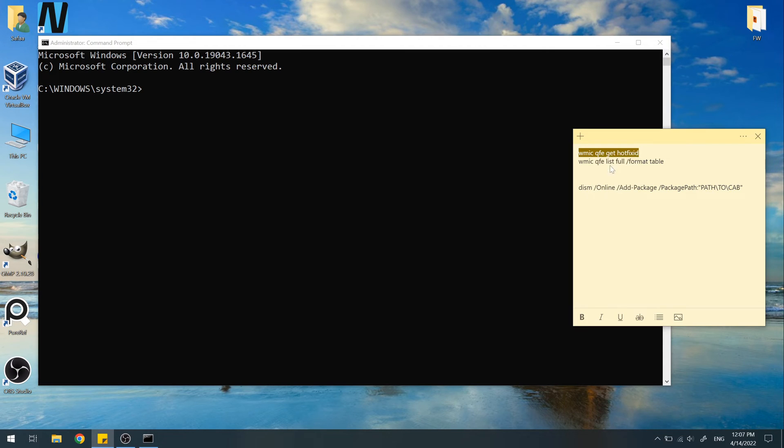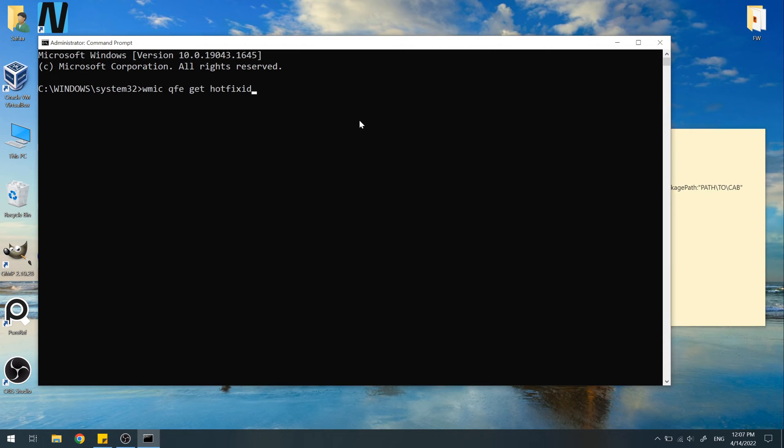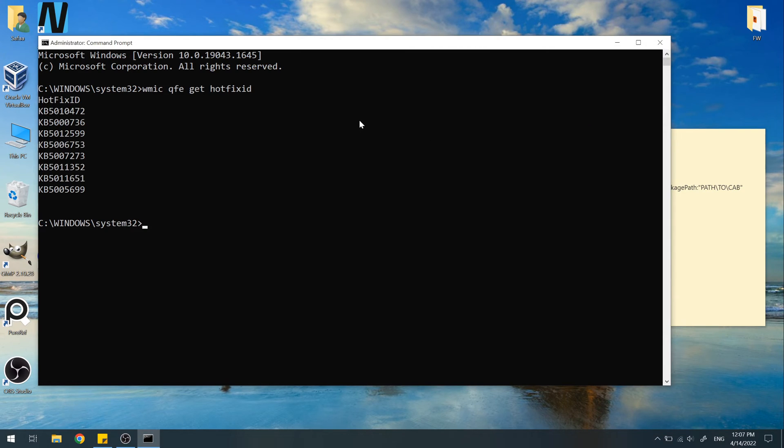Run this command. Security update that ends with 599 has been manually installed successfully.